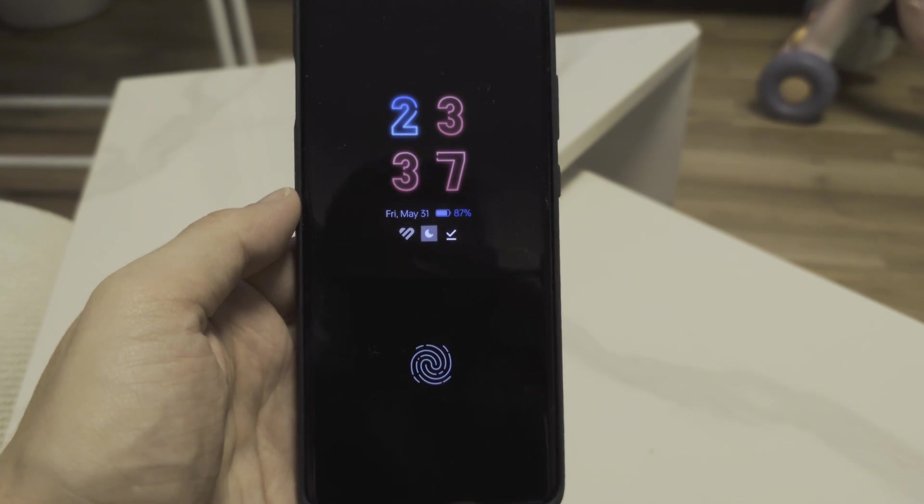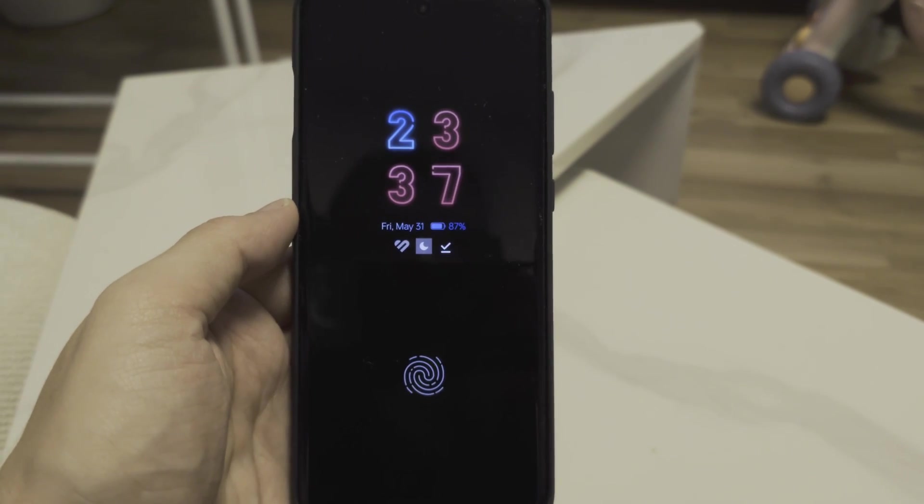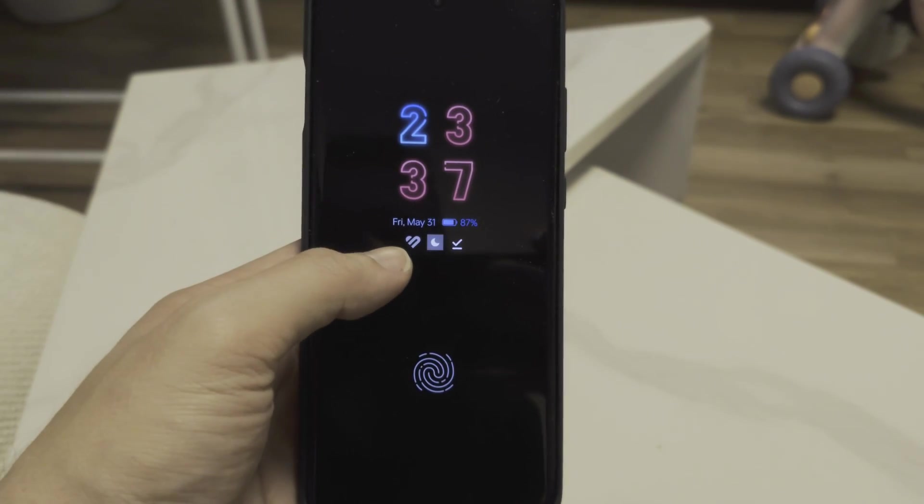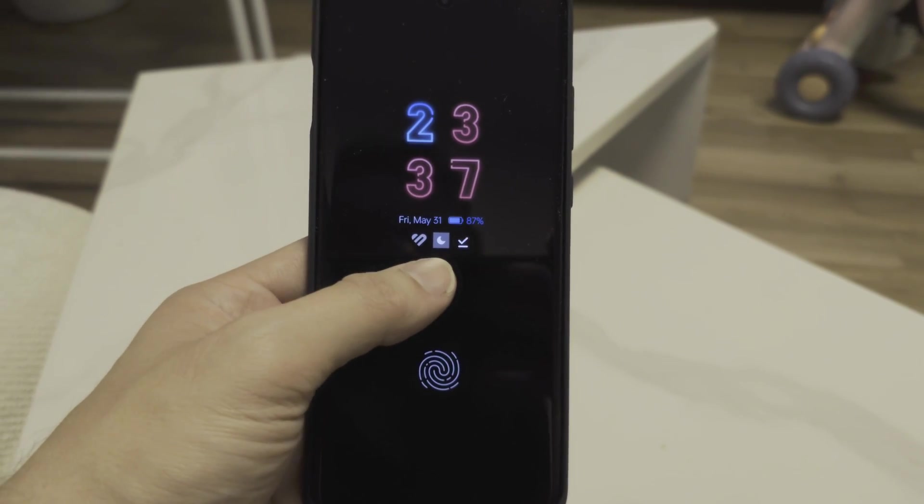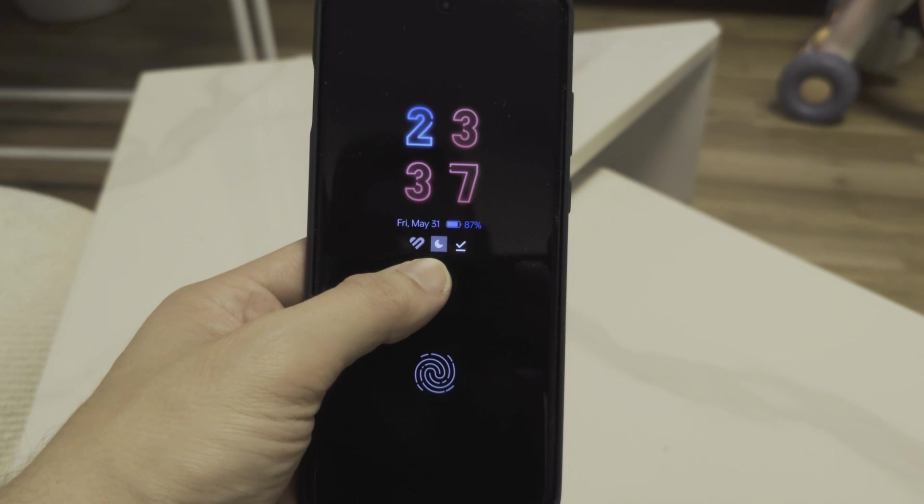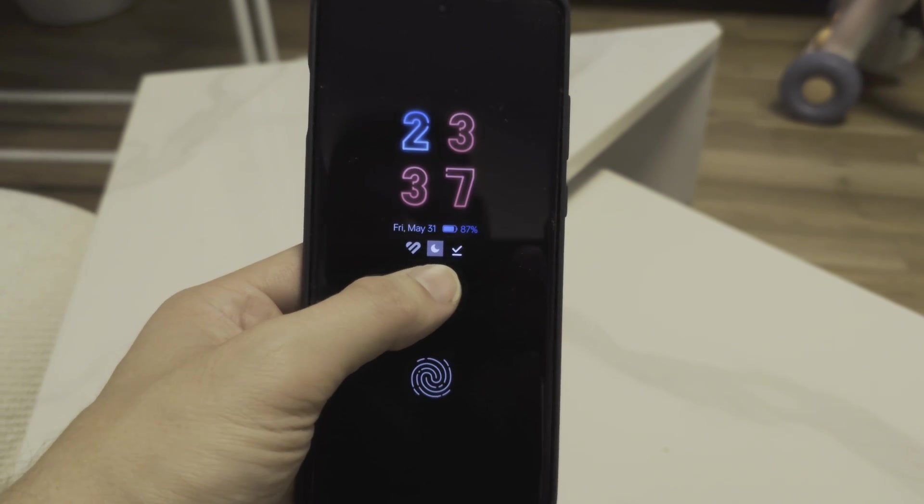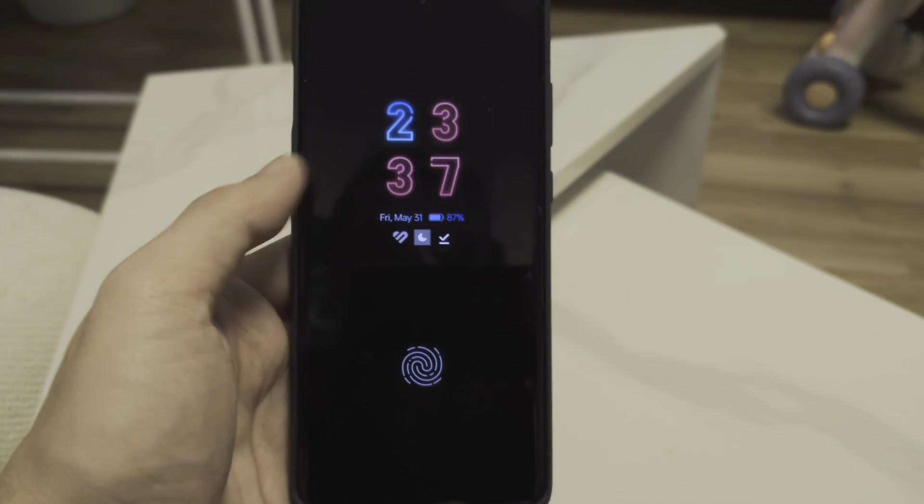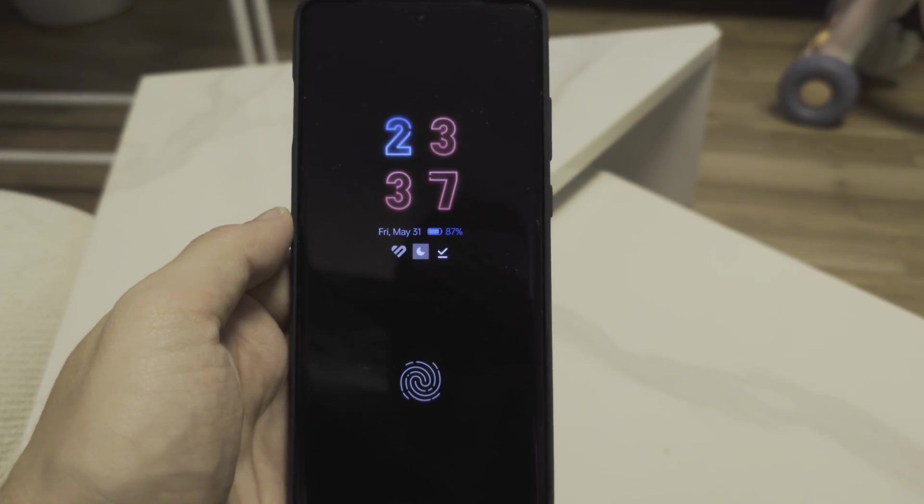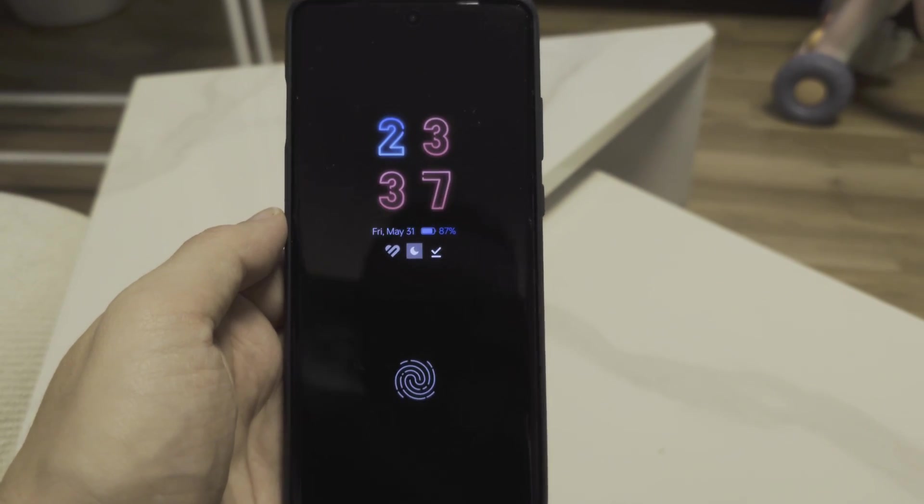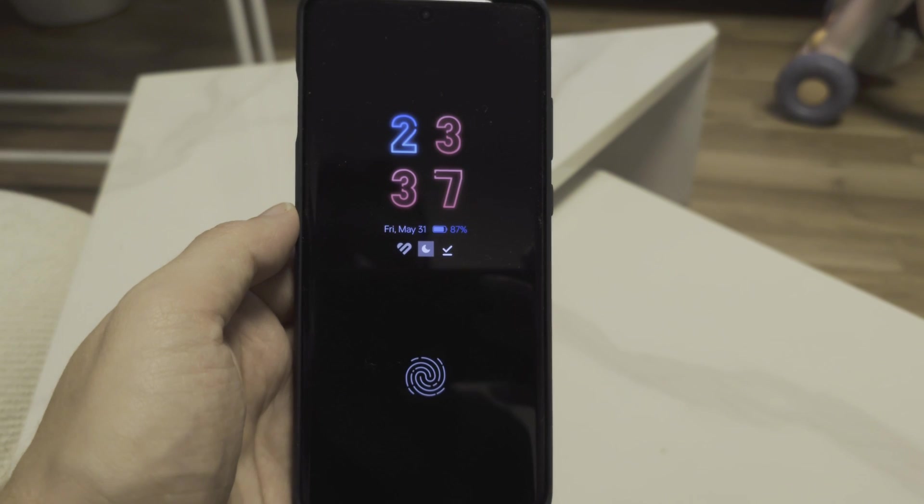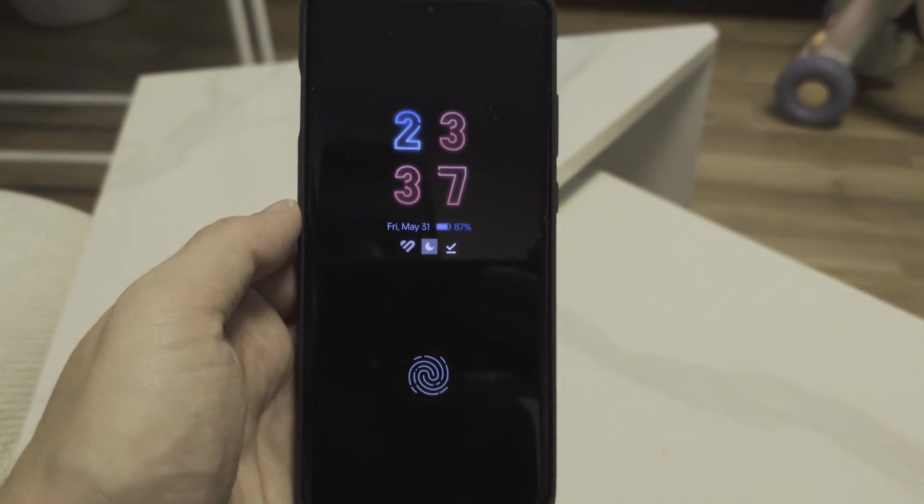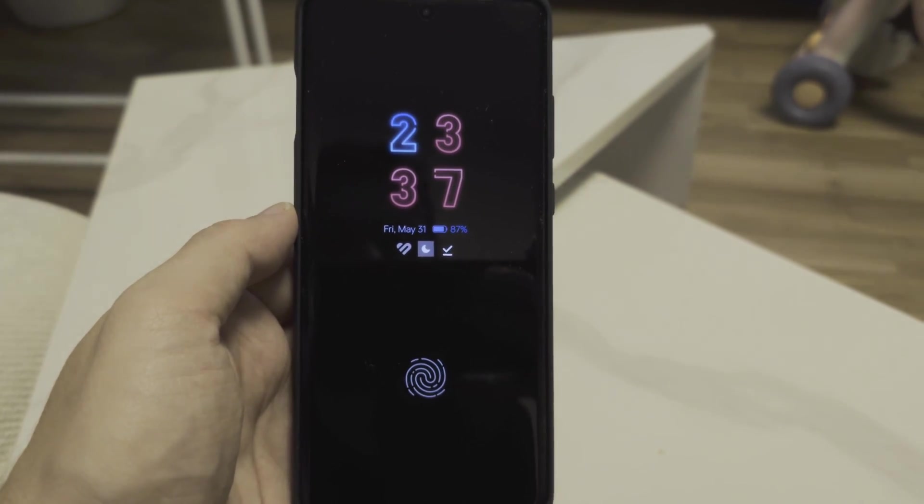And here you can see the AOD after I did this. You can see I have my Huawei Health, the night mode enabled, and I downloaded a file. If someone sends me a Telegram message, it will also appear here. Let's check out how it looks.